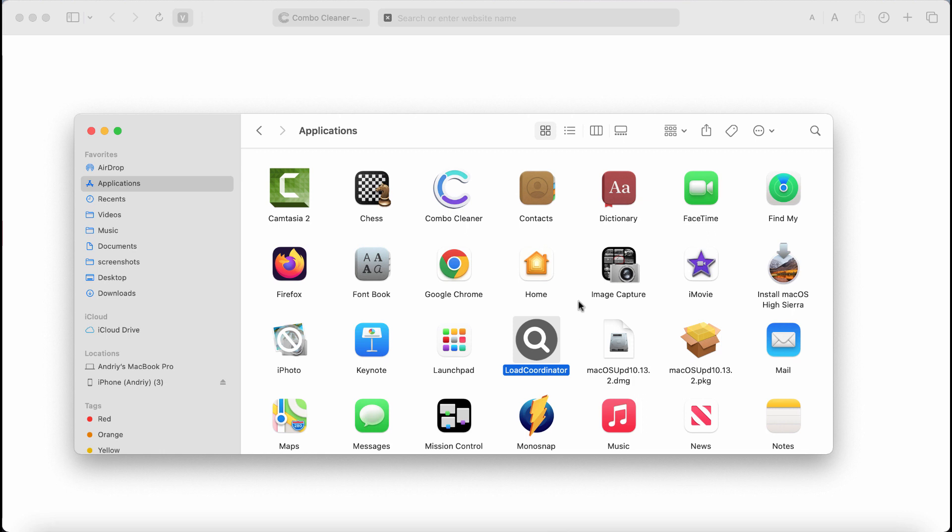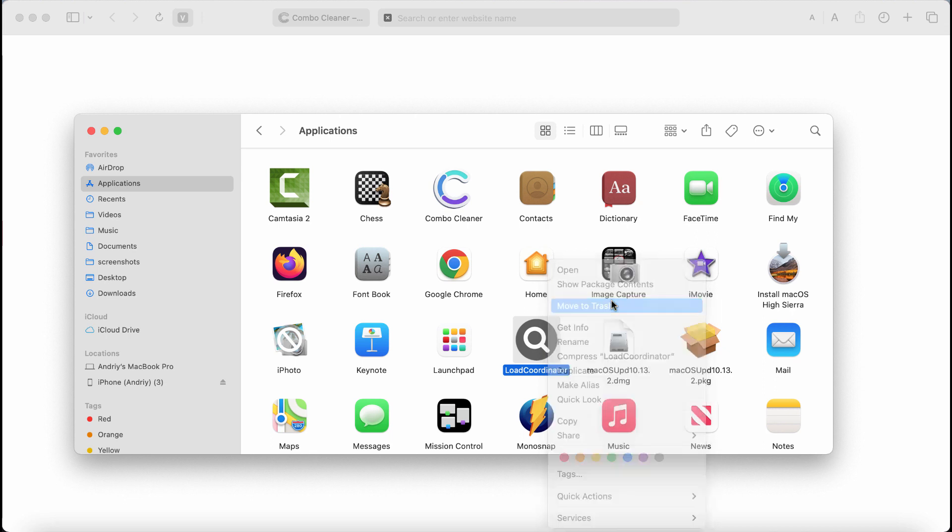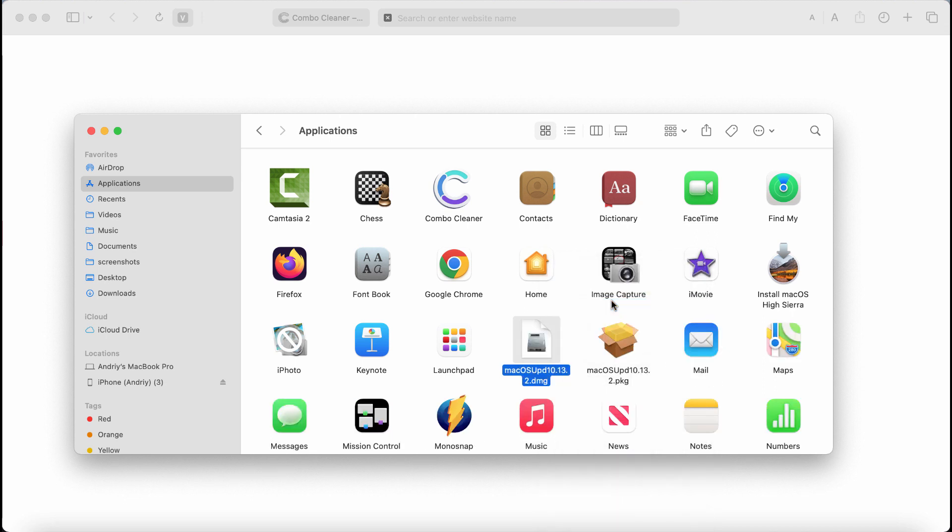Of course you should undertake the measures and remove this adware from your system. So right-click on it and choose this option to move it to the trash, and if you see anything else that is suspicious, get rid of it.